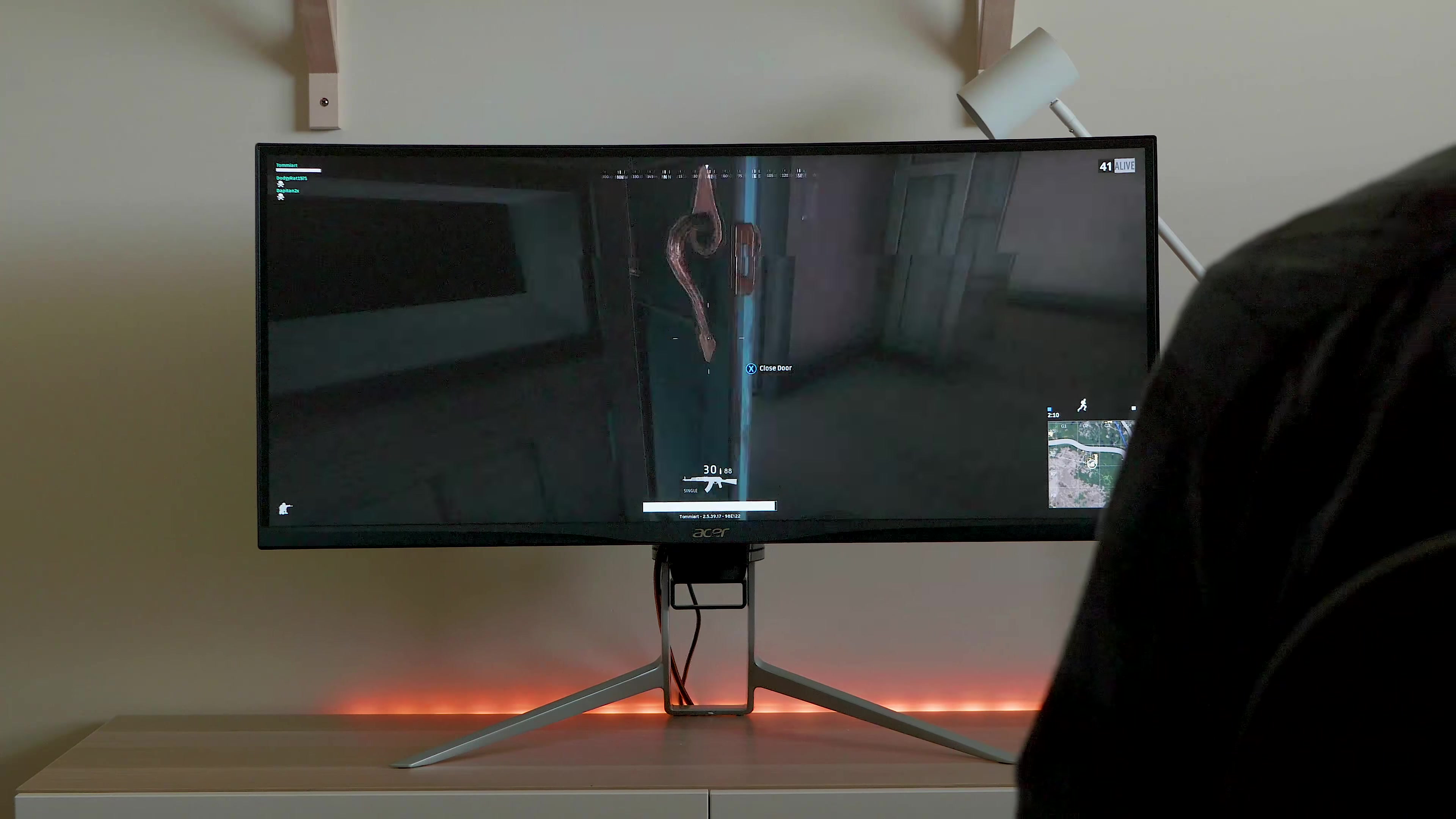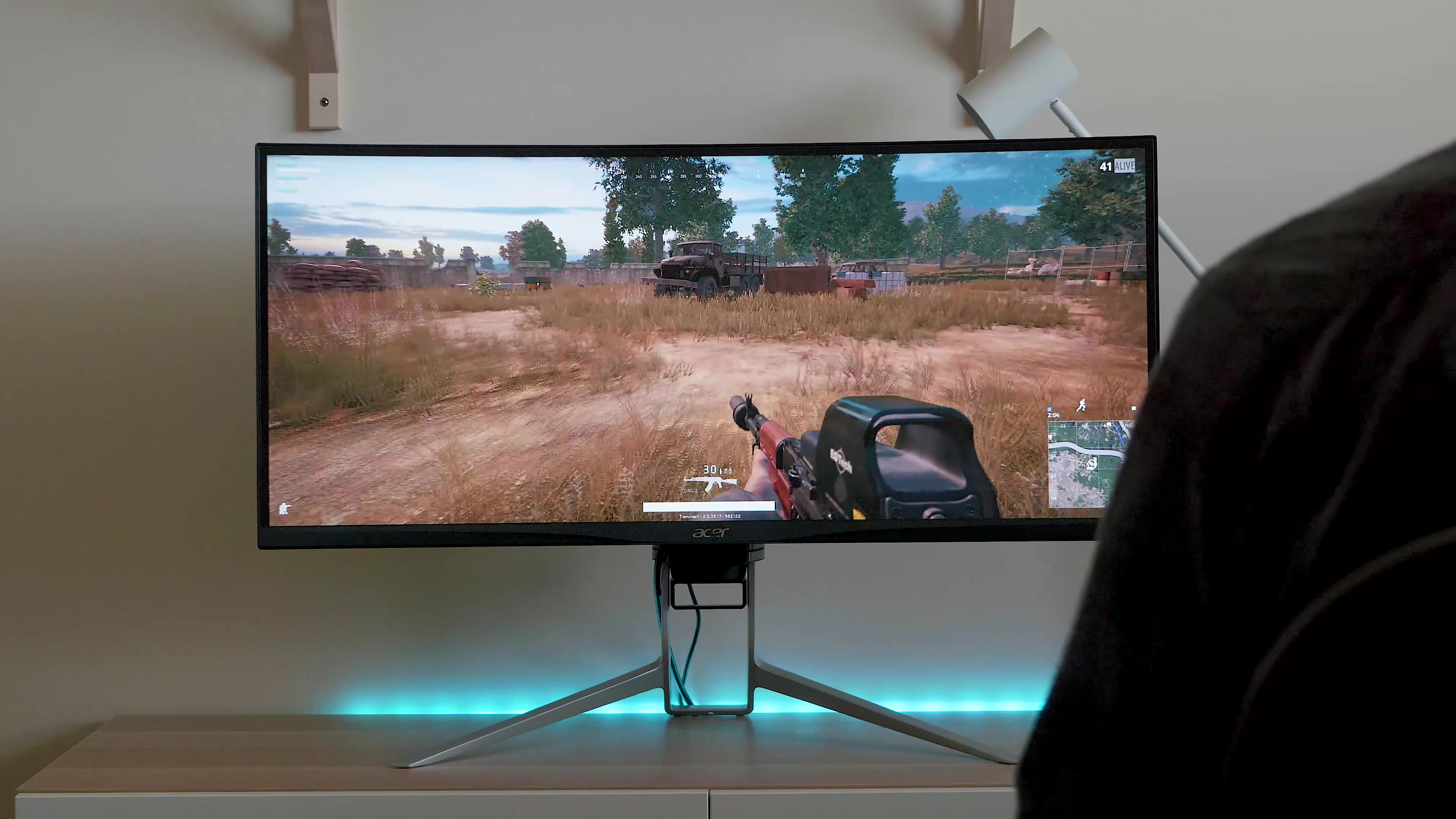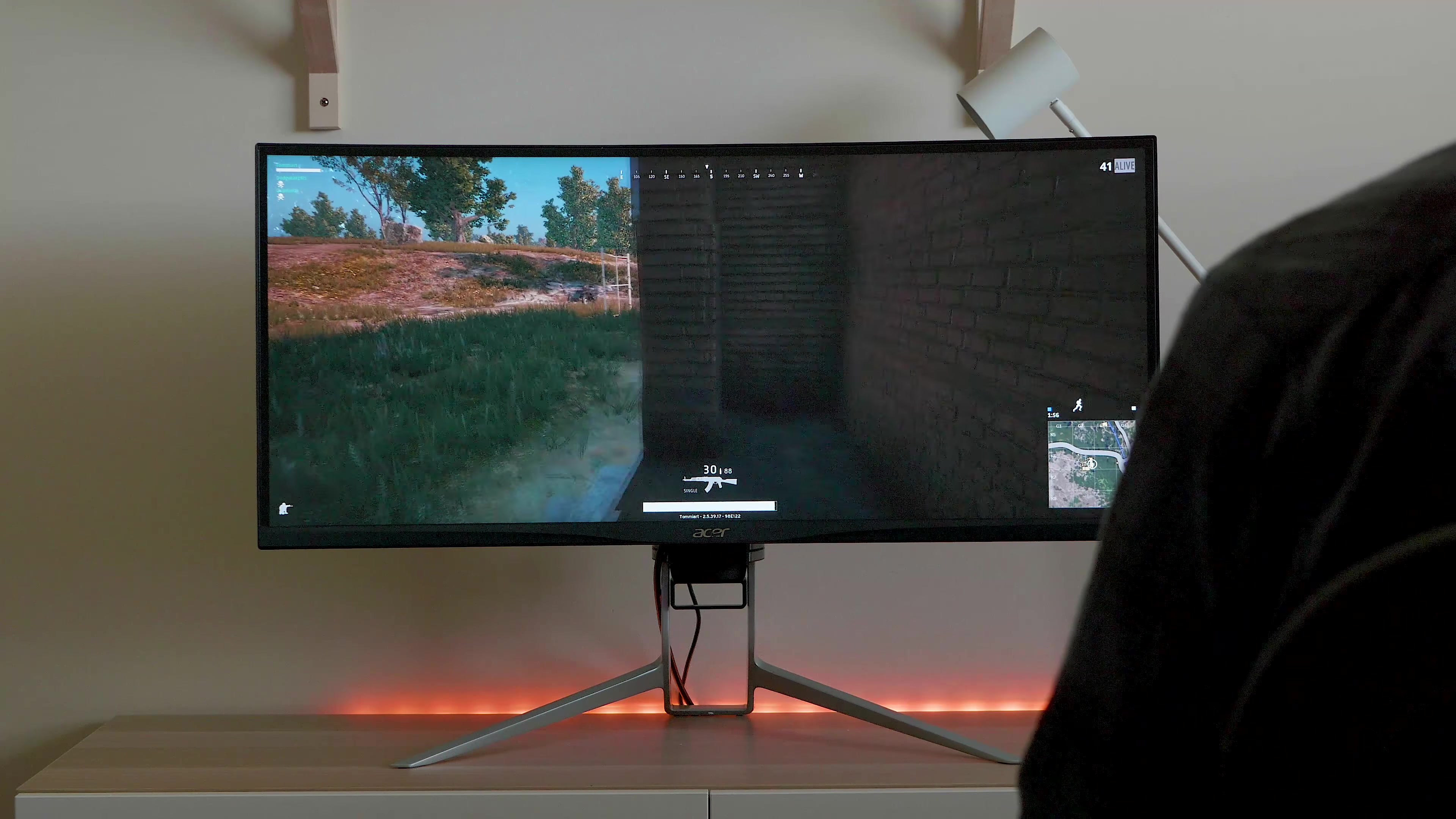It supports a billion colors, 1 million to 1 contrast ratio. It's 300 nits, LED backlit, IPS panel here. 21 by 9 ratio. So it is a huge ultrawide. And this thing is 34 inches. As I said, it is huge.